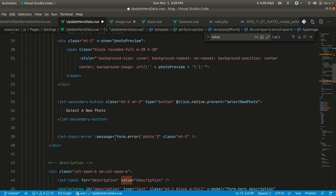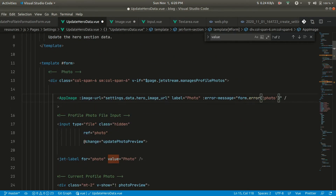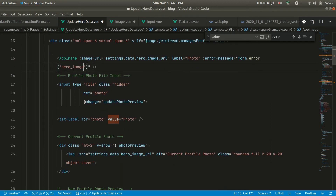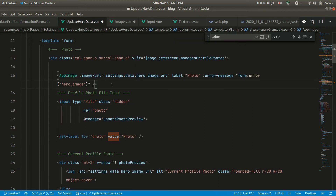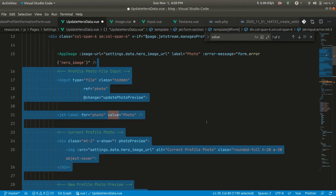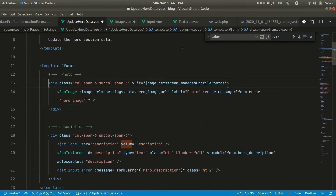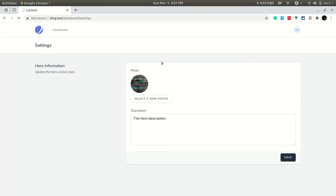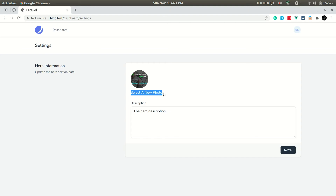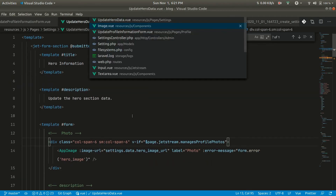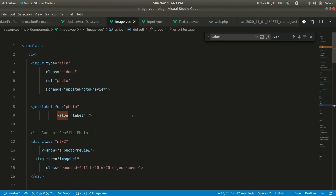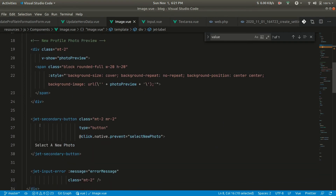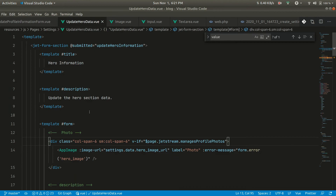The error message should be `form.error.hero_image` — not `photo` — because whatever field name we pass from the form, the error will return messages under the same key. Let me remove all the boilerplate below, save it, and refresh the page. The button isn't appearing, which means I haven't imported the sub-components: z-label, z-secondary-button, z-input-error.